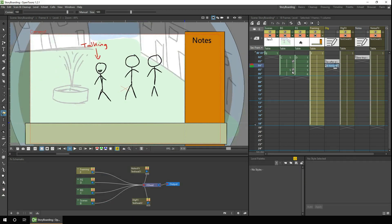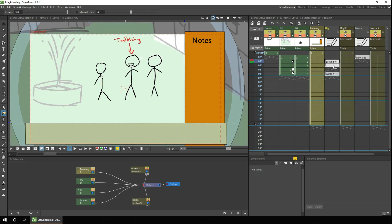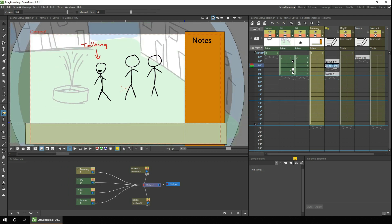It's worth pointing out that to add text to a frame in a note level that doesn't directly follow from the previous frame, you just have to extend the notes frame, then type in the new extended frame, and then you can select that frame and move it to where you need it. Which is a bit convoluted, but once you get used to it, it's fine.